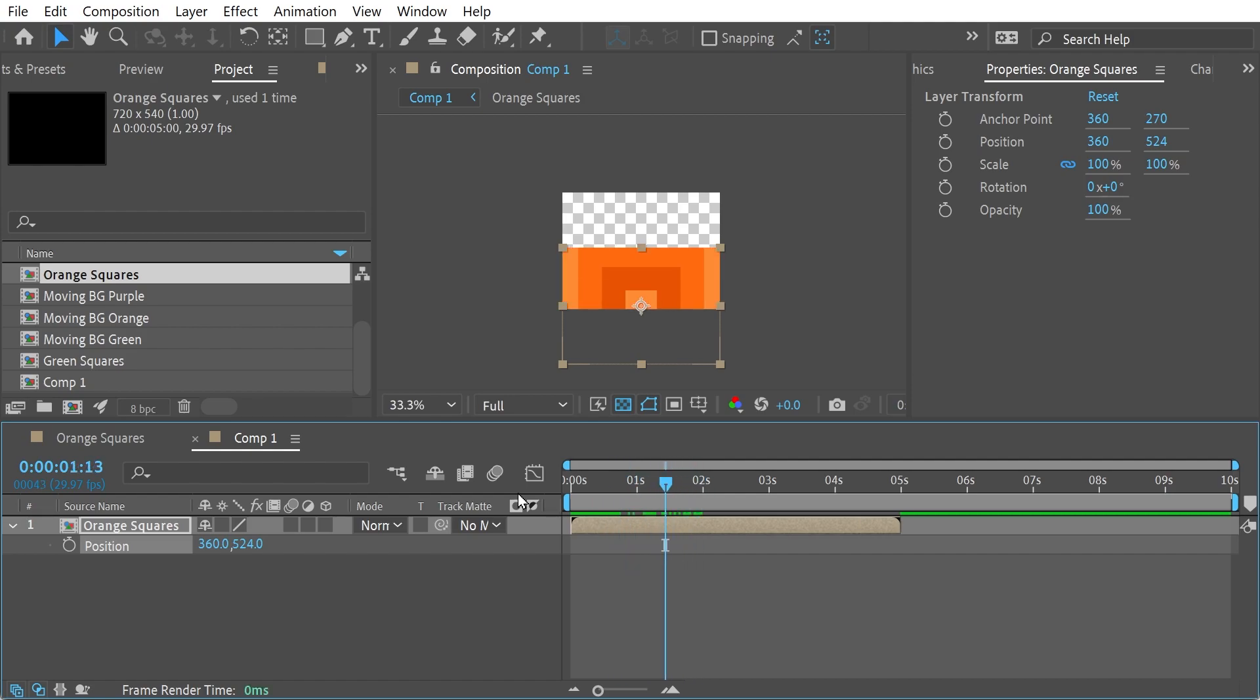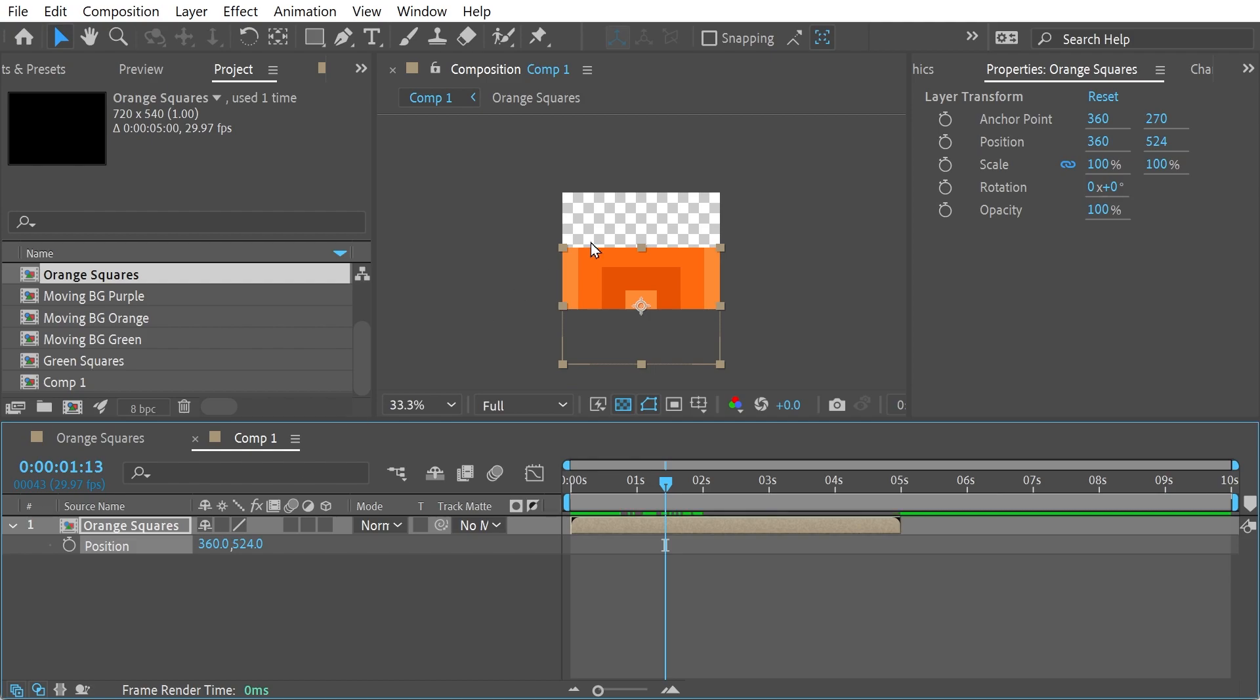And if we take a look, if we press the collapse transformations button, see now you can see the shape is now a square. And this is basically the key thing with this button, that here the shape is 720 by 540, which is the stage size. But here it's the shape size.